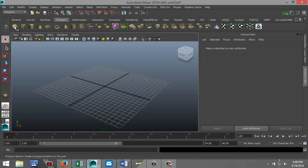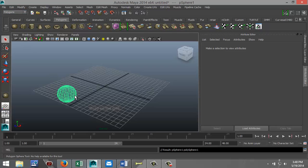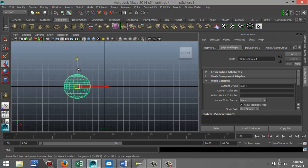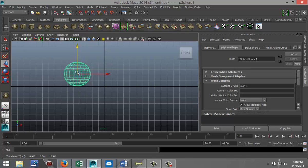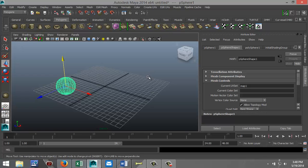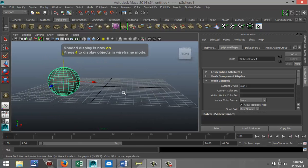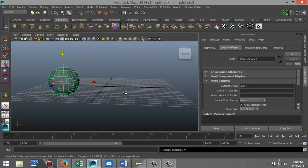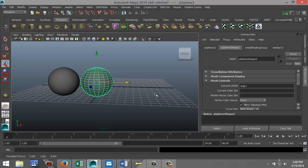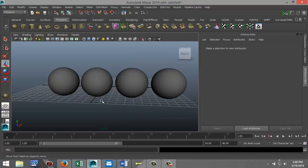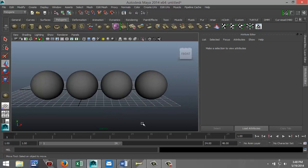I'm going to start off by creating a couple of polygon objects. I'll select a polygon sphere and drag that out in the grid, go to my front view, hit W and pull that up until I'm on my grid line. Then I'll duplicate it a couple of times — hit Ctrl+D to pull it over, then Shift+D to repeat, and Shift+D again. So now I've got four basic objects.